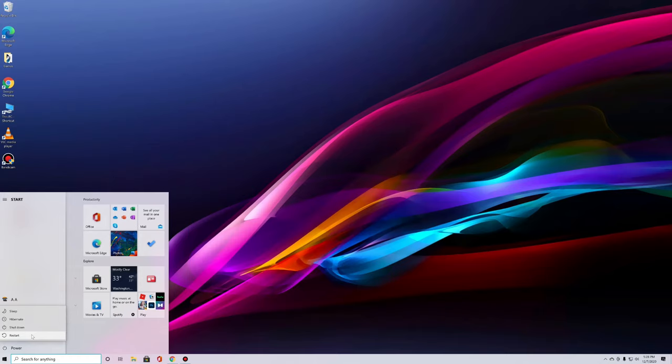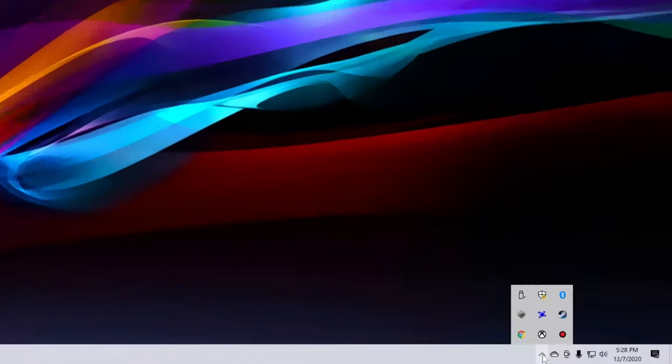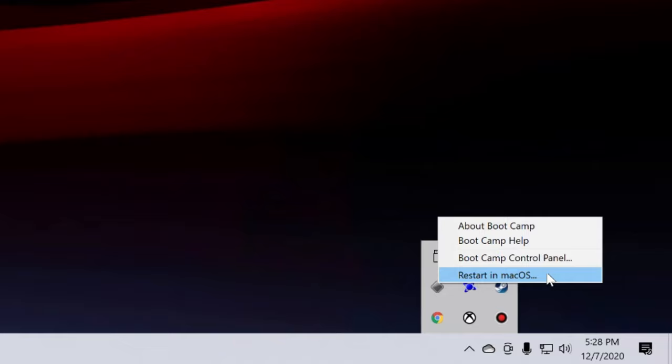But the easier way — and it's actually even easier here in Windows than it is in Mac — is to go to our system tray down here at the bottom right and find the icon that kind of looks like a diamond. That's the Bootcamp icon, and if we right-click on that icon, you'll notice that we have the option to restart in Mac OS.